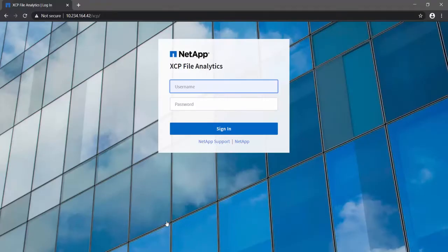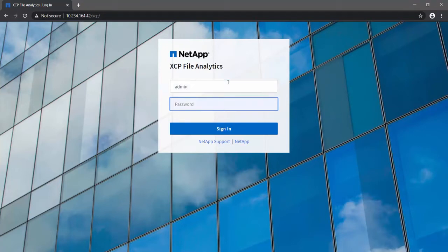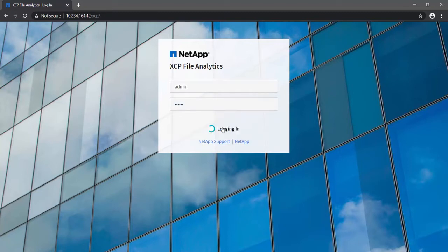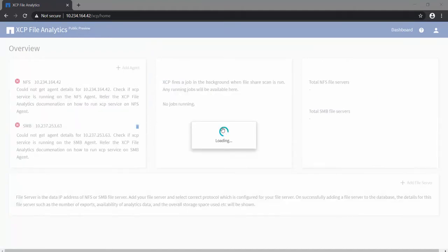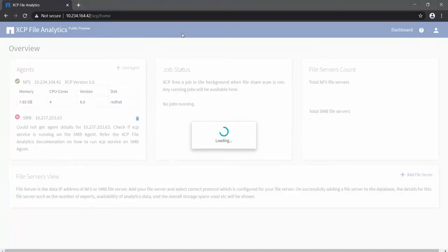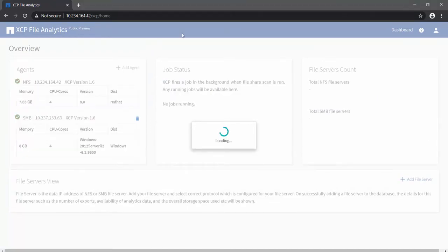Once successfully installed, use the IP address of the analytics server slash XCP in the web browser to open the analytics web portal. It prompts for credentials. Default credentials are username: admin, password: NetApp. These credentials can be changed through the configure menu while installing.